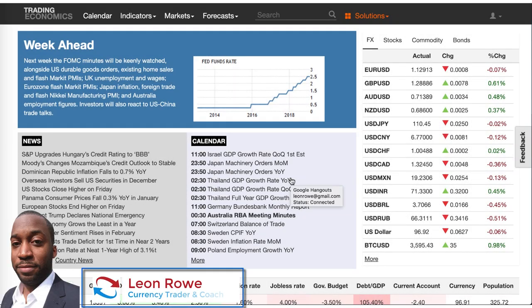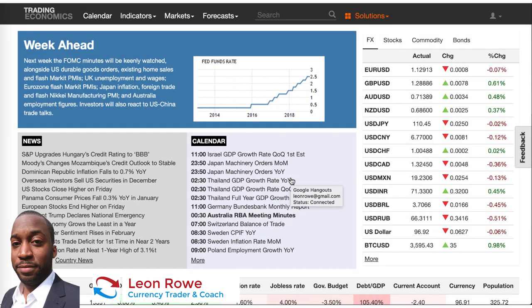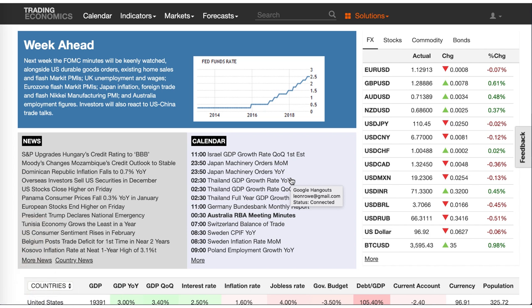Hi, my name is Leon Rowe, currency trader and trading coach at Trading180.com, and welcome to this week's supply and demand Forex technical analysis. If you're new, welcome, and if you are returning, welcome back. I really hope that you find my analysis on supply and demand zones useful in your own trading. If you want to find out more, there are some links in the description box below.